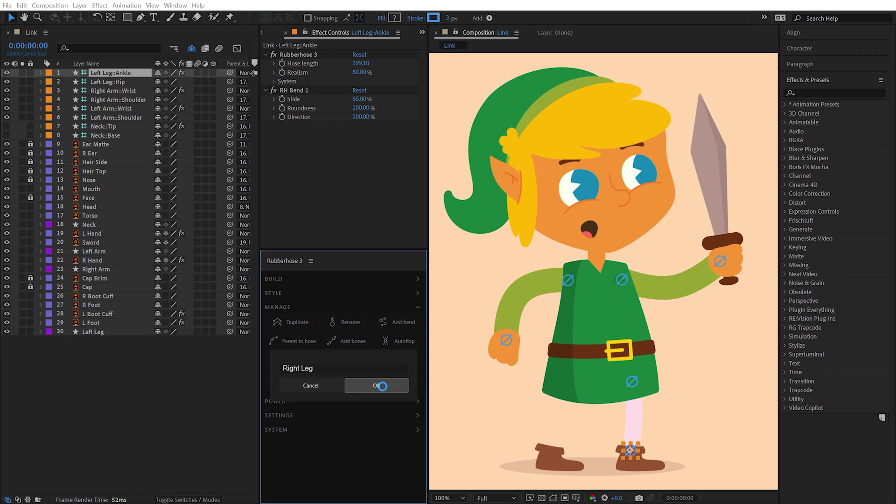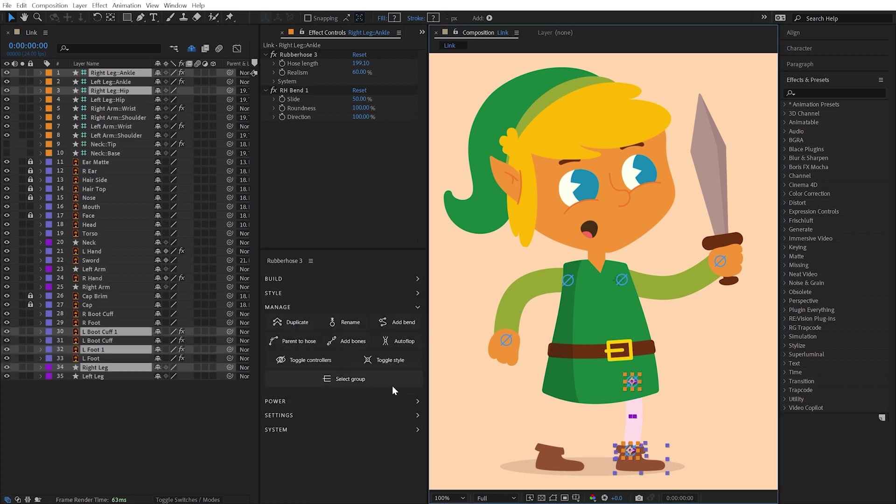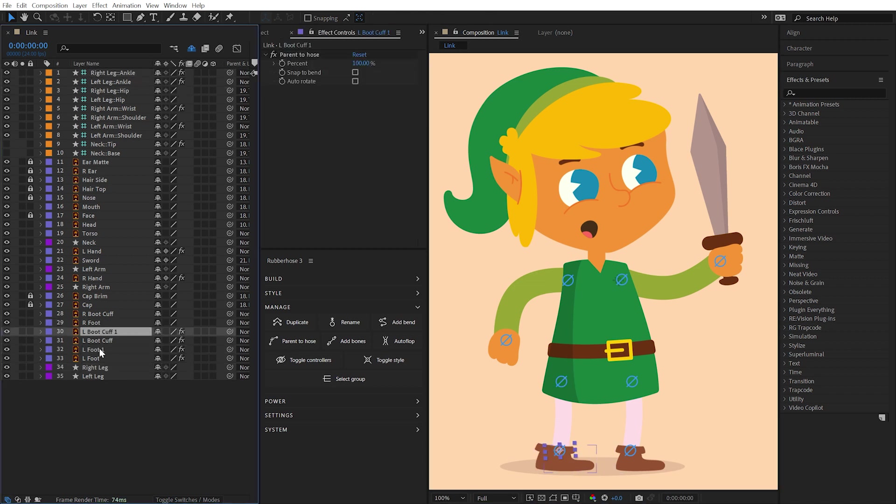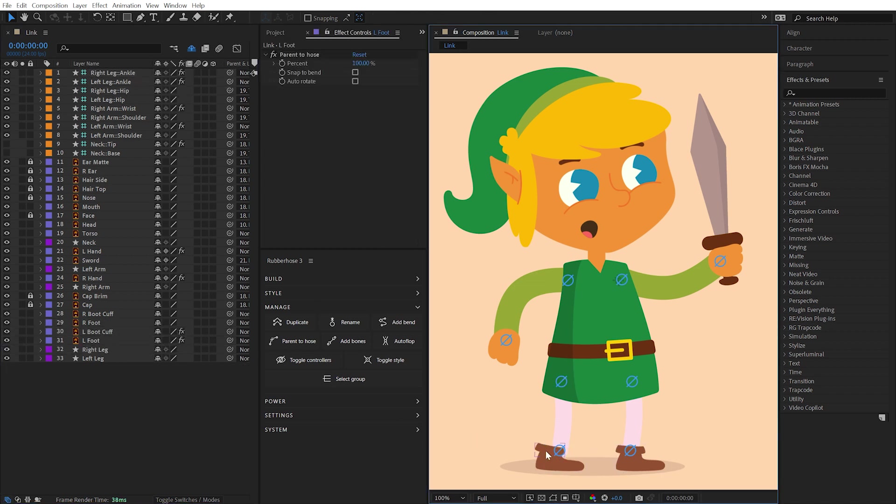In the case of this character, I don't want to use the same artwork for the left foot as the right foot, so I'll delete those duplicated layers and use the Parent to Hose feature to connect the correct artwork.